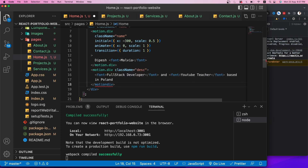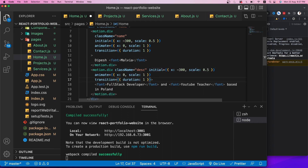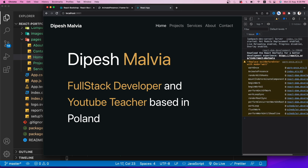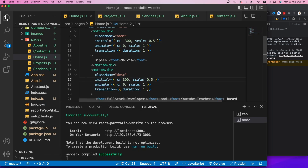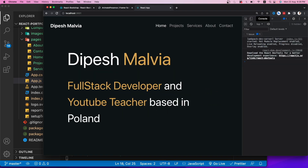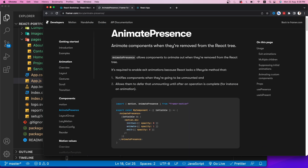I'll wrap the content in an empty fragment, then add a motion.div with style={{scaleX: scrollYProgress}} and className 'progress-bar-animate' above the content. The app.css already has styles for this class — position fixed, top, height, background color, and z-index. Scrolling the About page now shows a beautiful animated progress bar at the top.